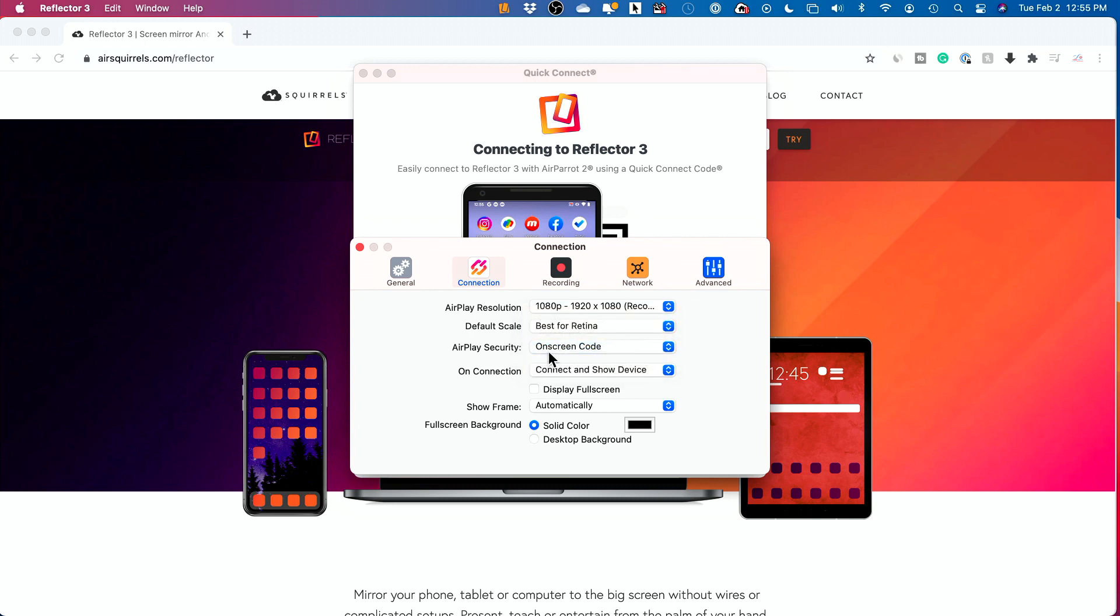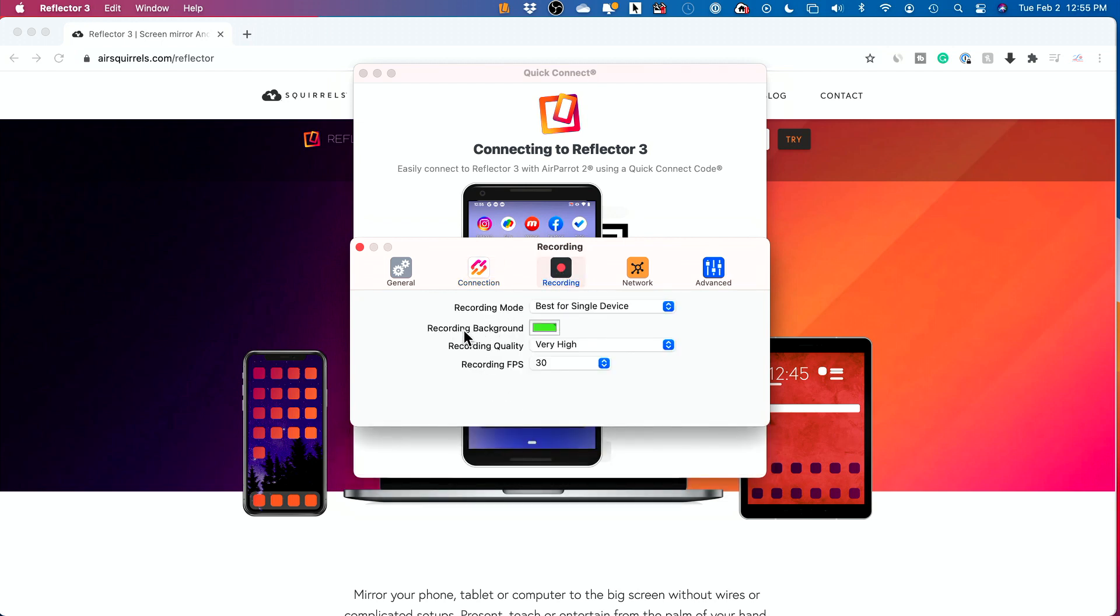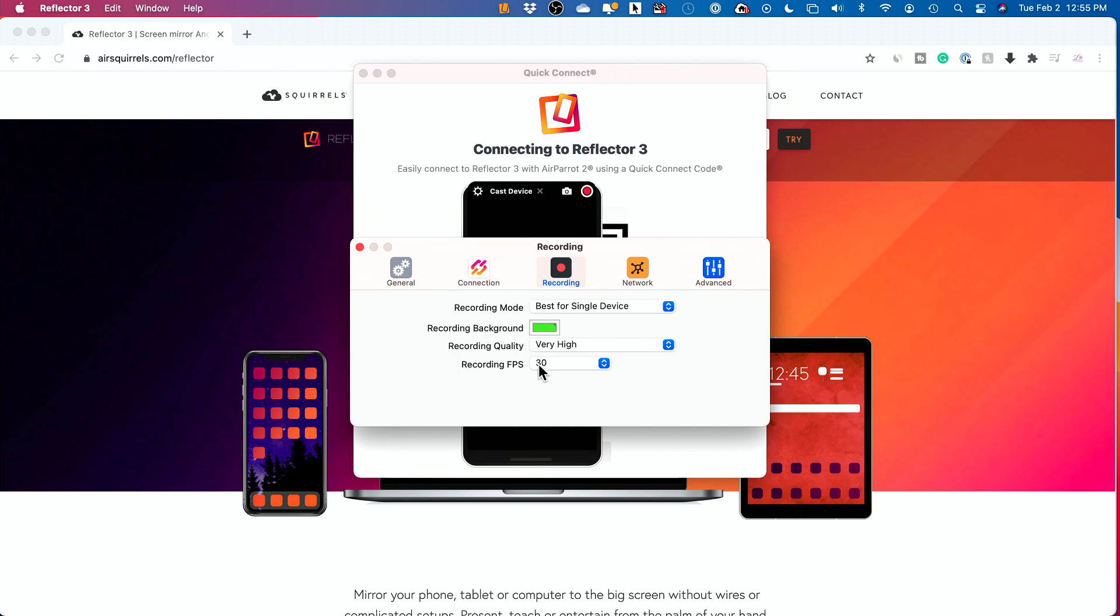And it does have the AirPlay security, where it shows you an on-screen code when you sign up for the first time. You have to put in that code from your computer here onto your Android device, and you could change a couple of things on the recording. It actually lets you change the background color of what you record.